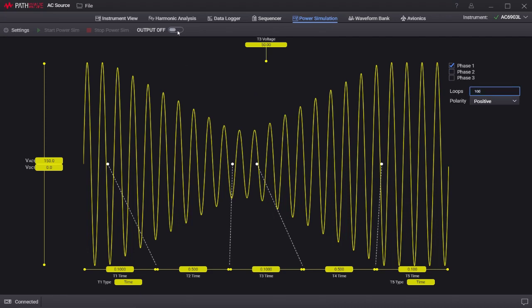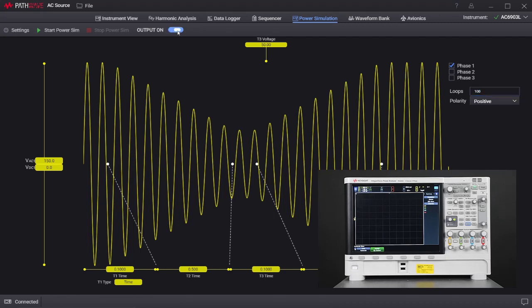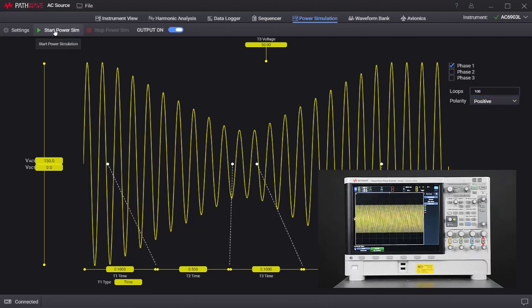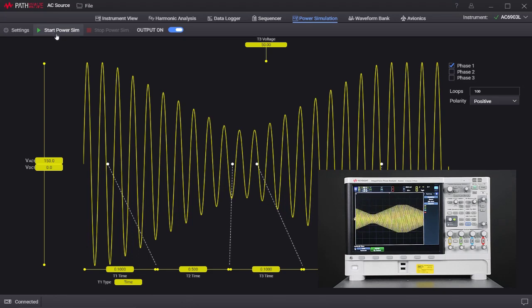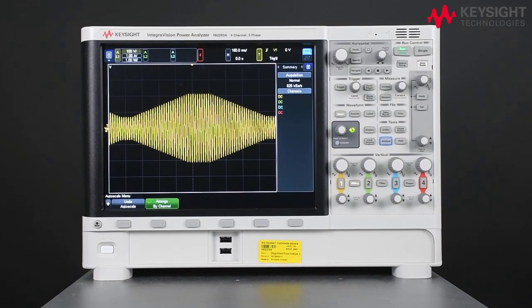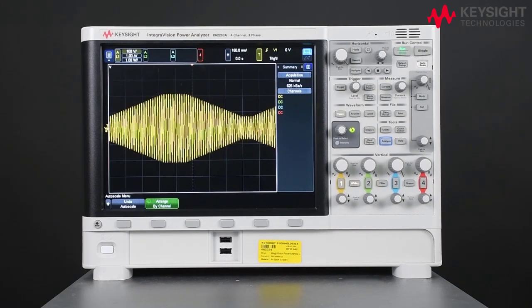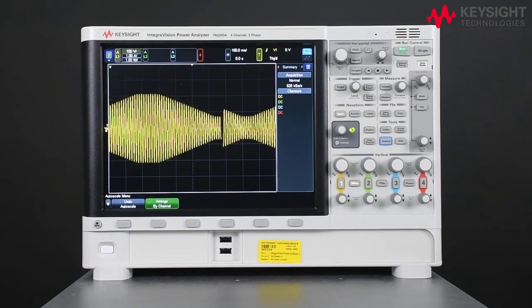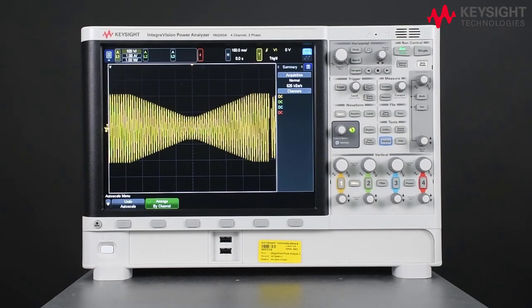Lastly, click output off to on and then click on start power sim to run the power simulation. Again, you will be able to see the waveform on the power analyzer.